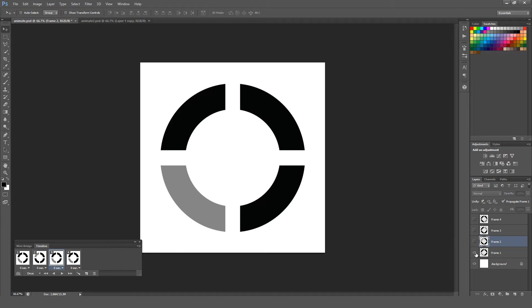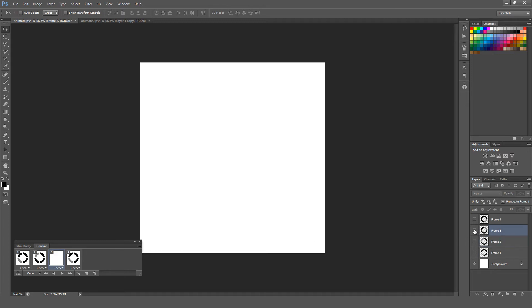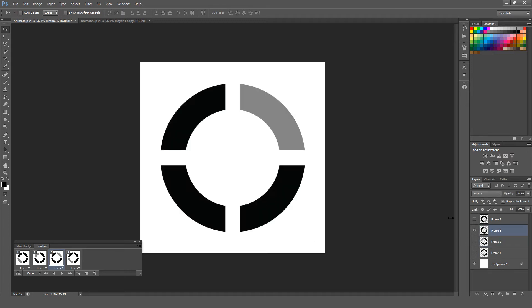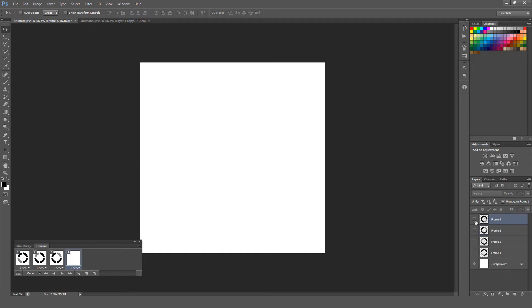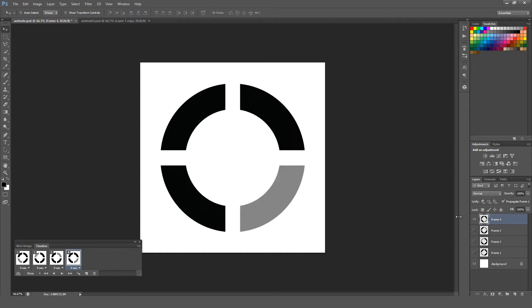For layer number three here, I'm going to turn off frame one, turn on frame three, and do the same when I select this to number four, turn off frame one, and turn on frame four.